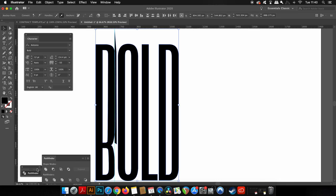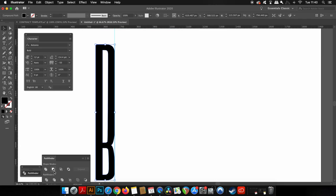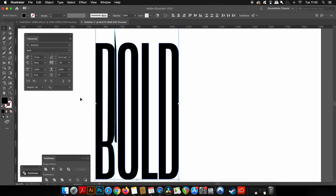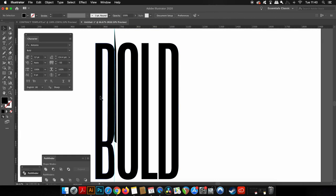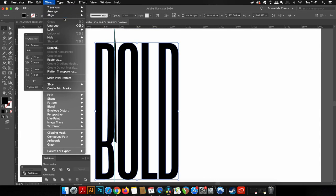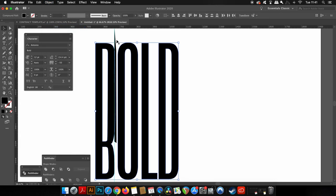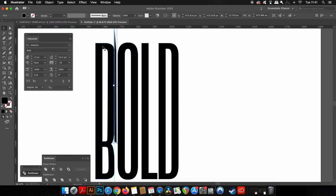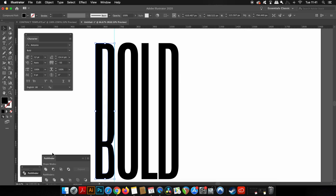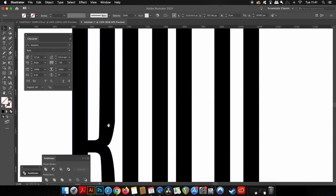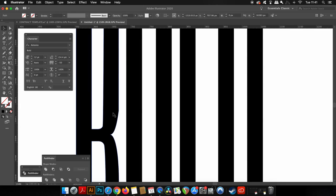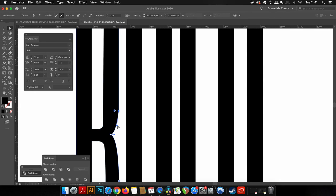You must remember to ungroup your lettering before you can perform the Subtract option in the Pathfinder window. But once you've actually taken away any unwanted areas, you could head back into the lettering with the direct selection tool and make sure everything looks neat and orderly for your text poster design.